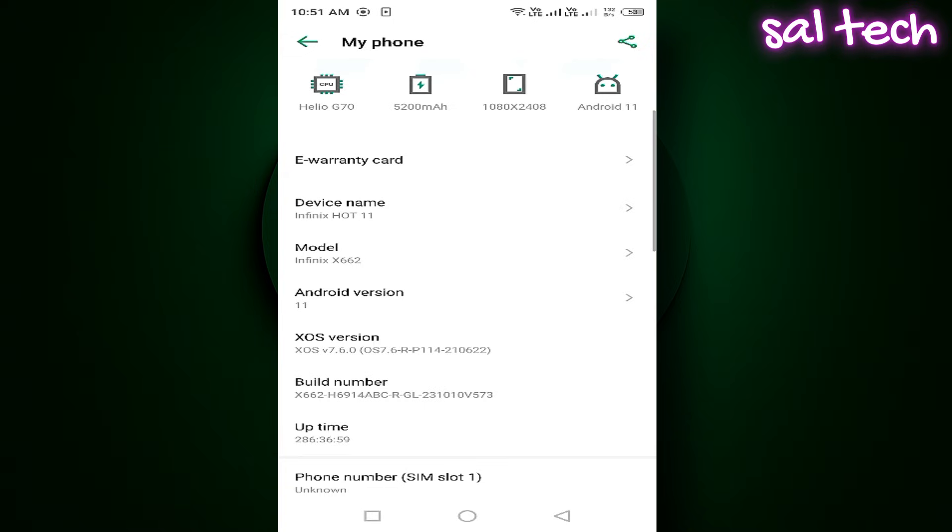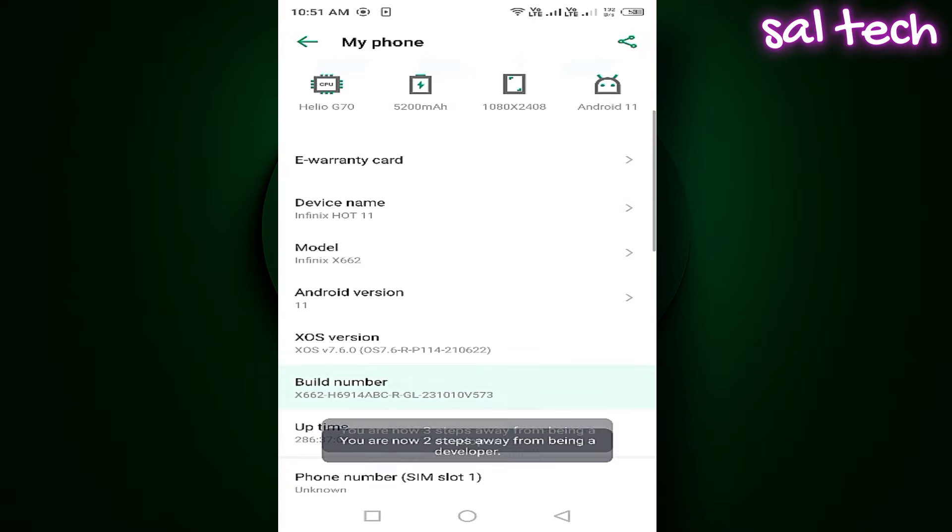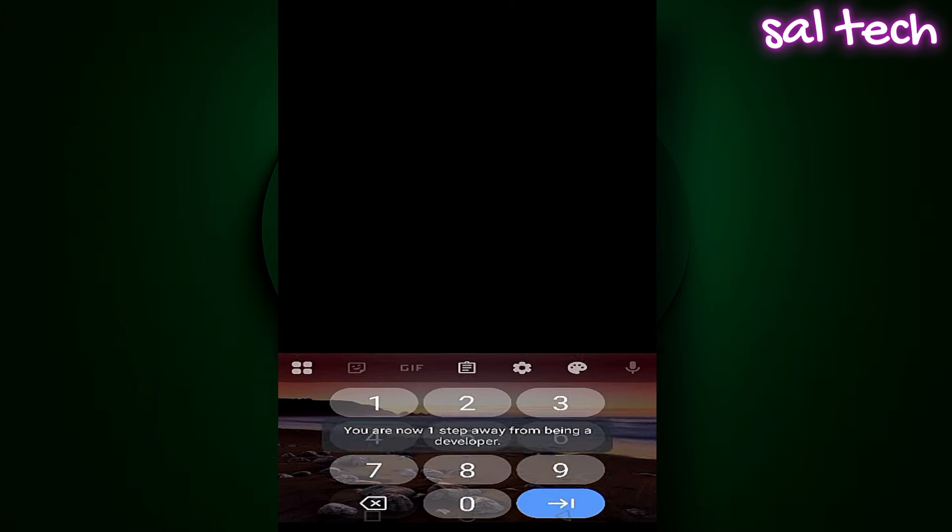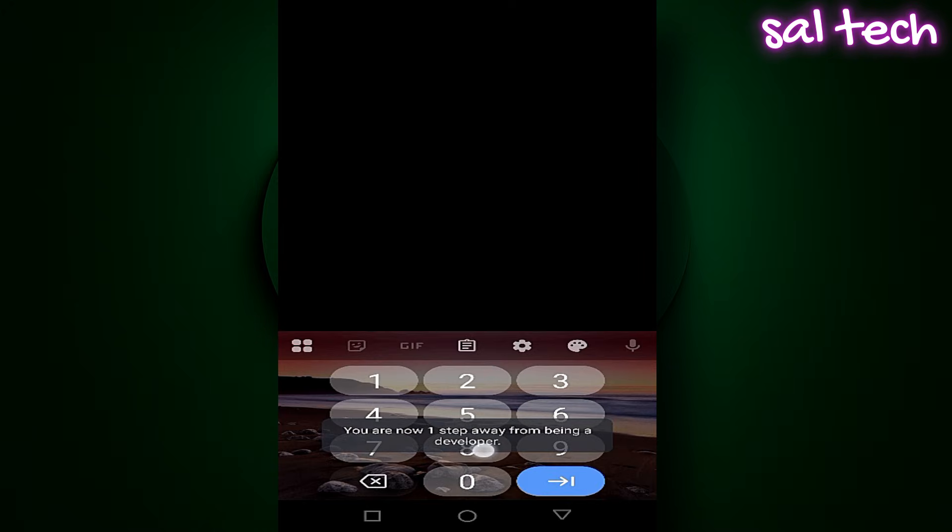Tap Build Number seven times in a row until you see a message saying, Developer Mode has been enabled.